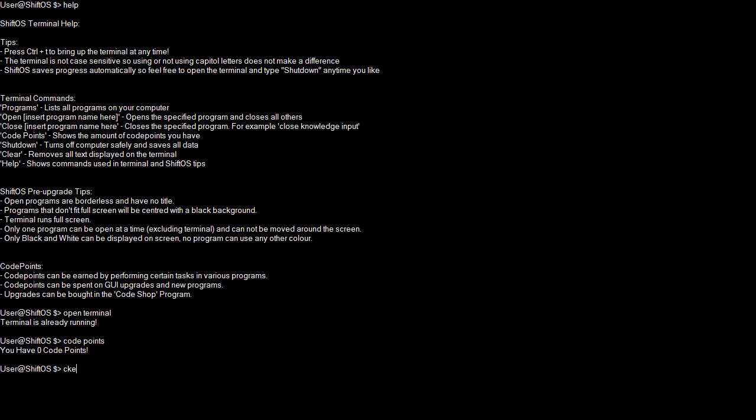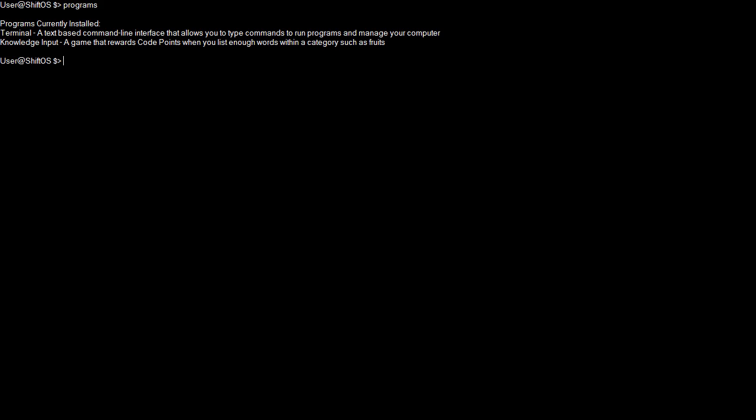I'm going to type in programs, and as you can see, there are two programs currently installed. We've got the terminal, which is a text-based command line interface that allows you to type commands to run programs and manage your computer. And we've also got Knowledge Input, which is a game that rewards code points when you list enough words within a category such as fruits.